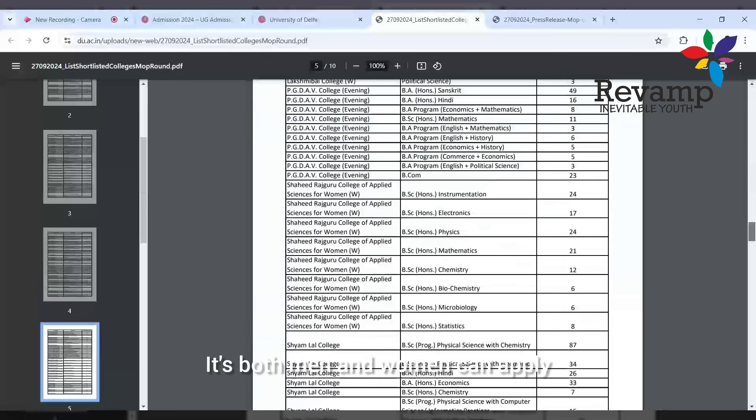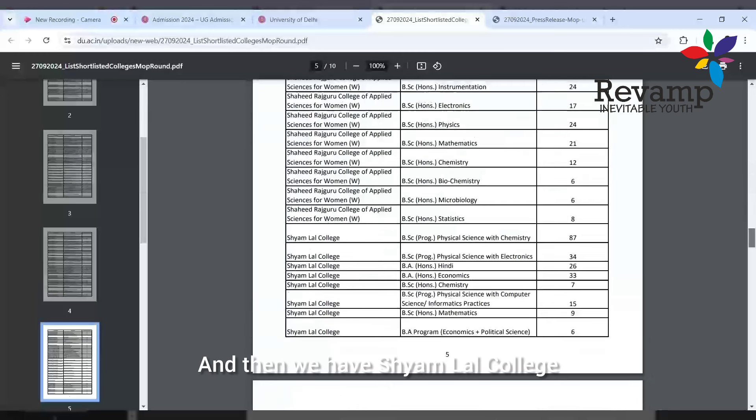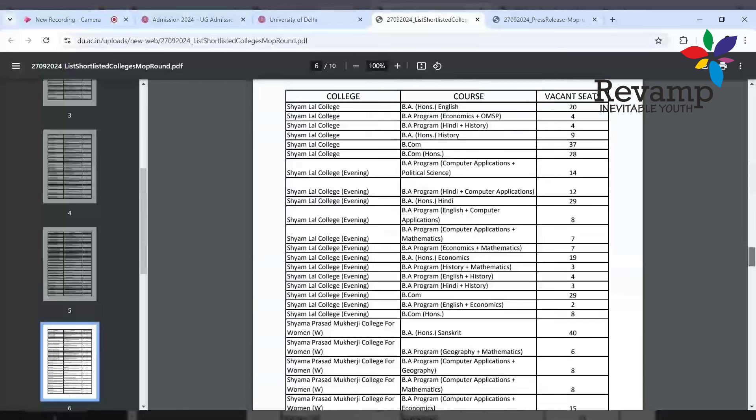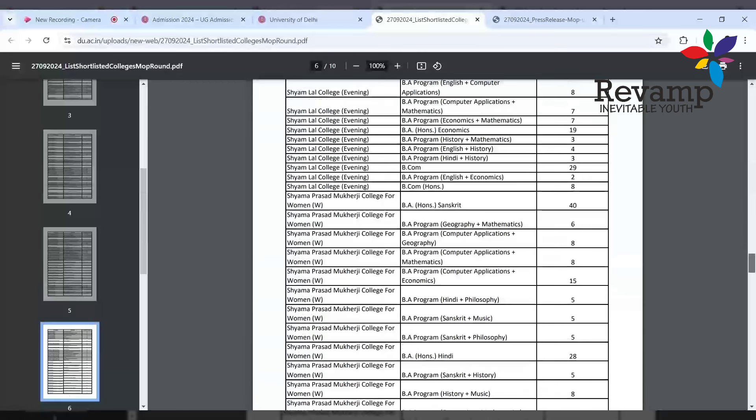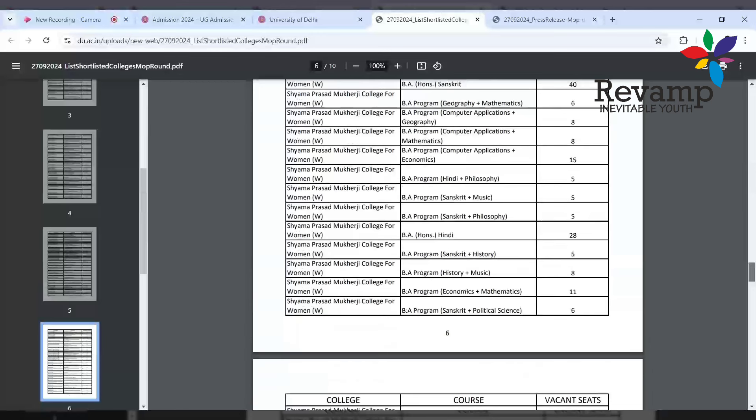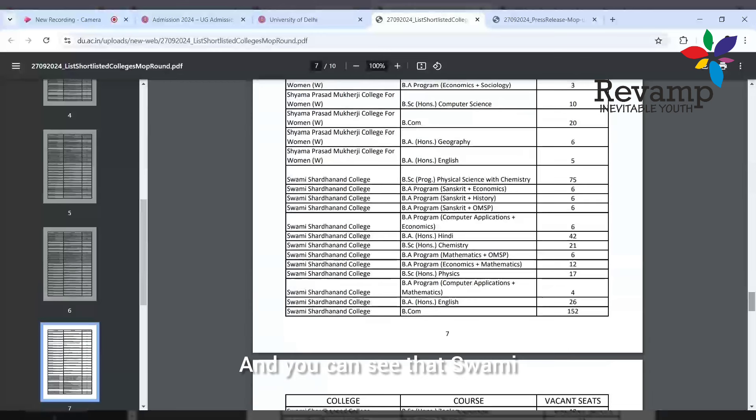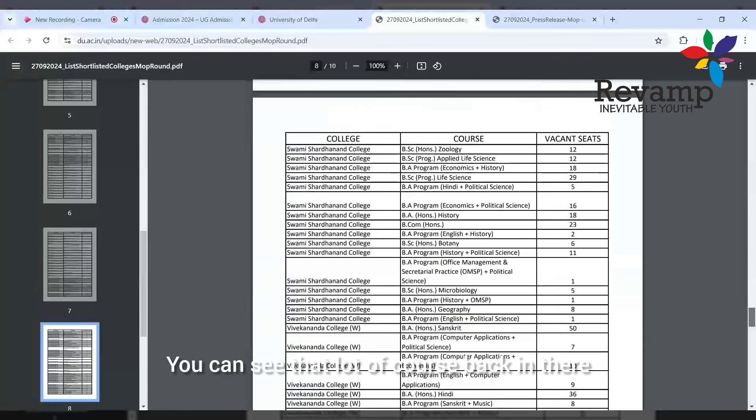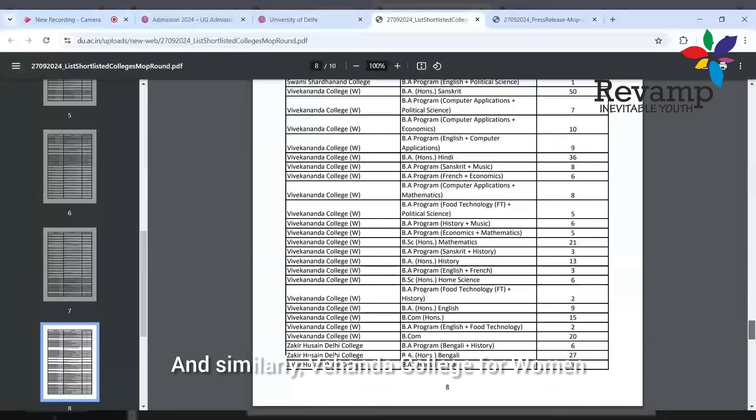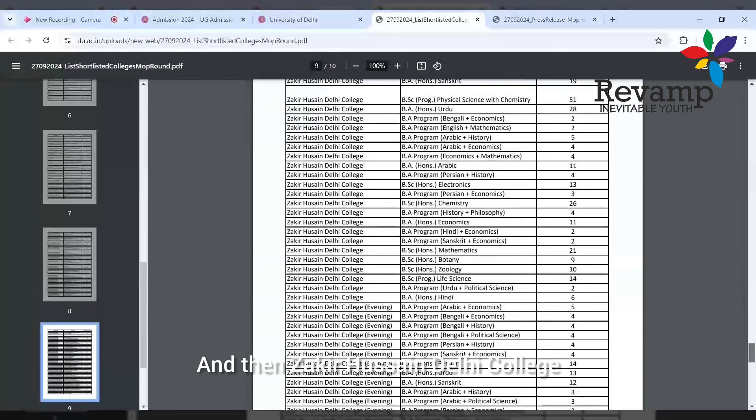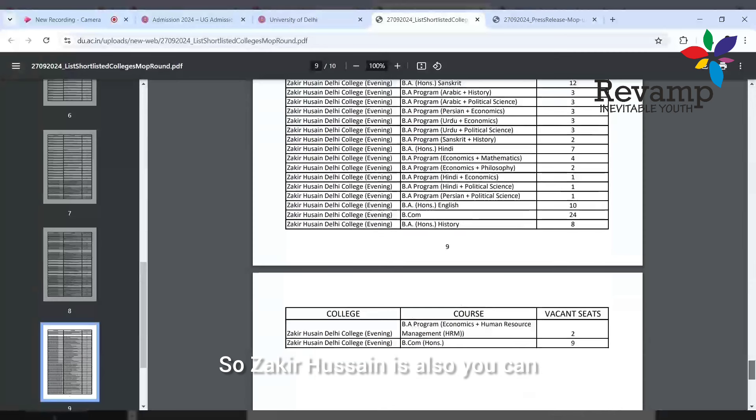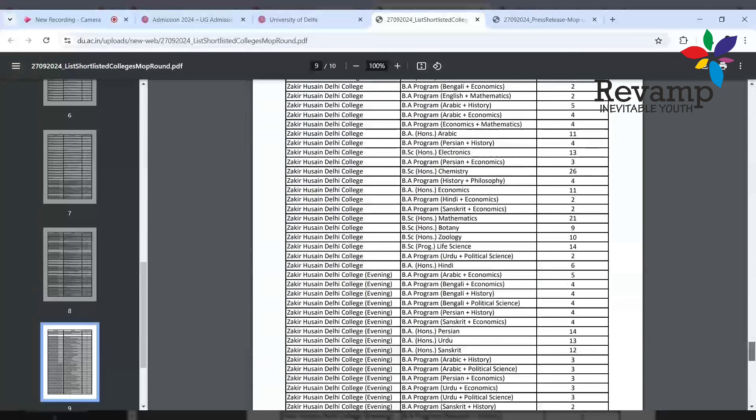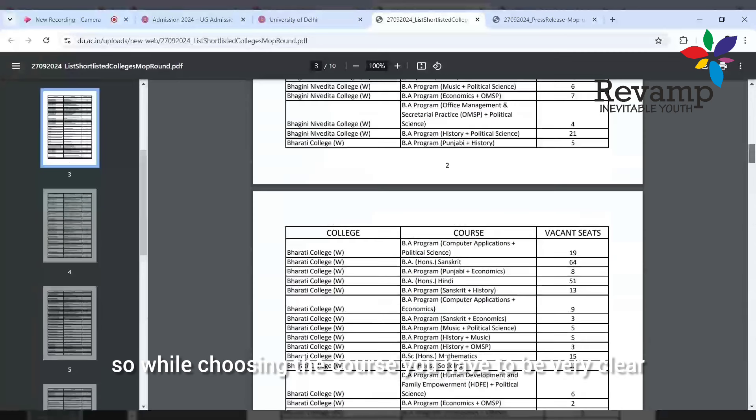Then you have P.G. DAV College Evening - both men and women can apply. Shaheed Rajguru College of Applied Sciences for Women, Shyama Prasad Mukherji College for Women, and you can see Swami Shraddhanand College has a lot of courses vacant. Similarly, Vivekananda College for Women and Zakir Hussain Delhi College - anybody can apply.